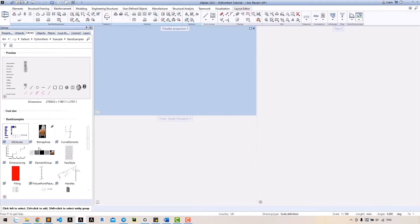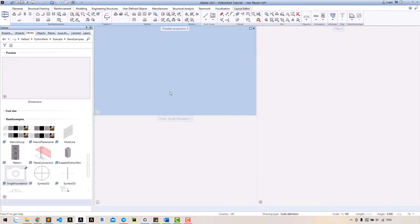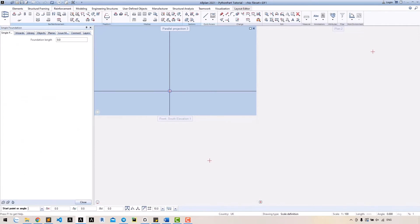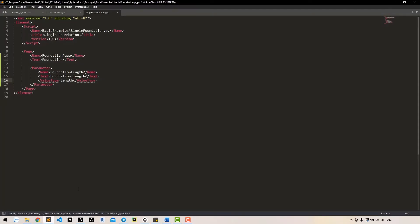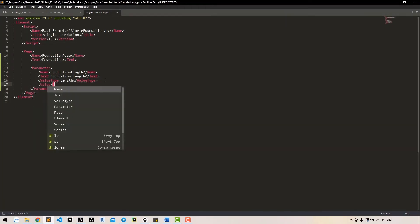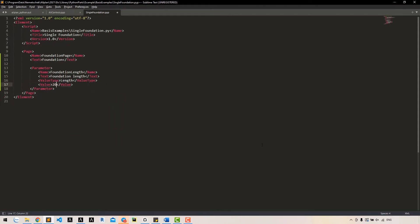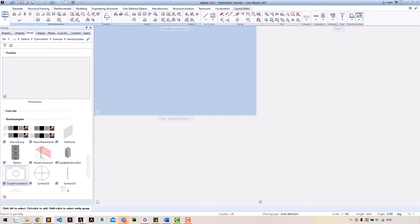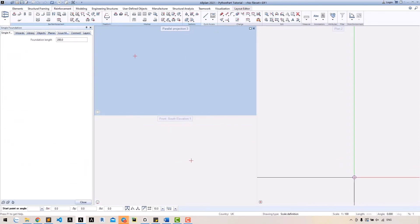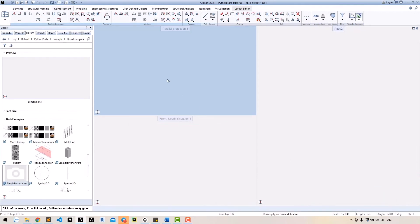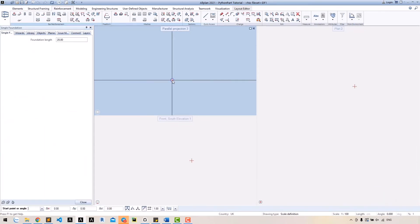Run the tool. Now we can see an input for foundation length in the dialog. The default value is 0. We can set the default value using the node value. The default unit is in millimeters. Now the value is changed to 200 millimeters. If we change the unit, the default value will change accordingly.